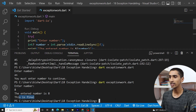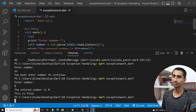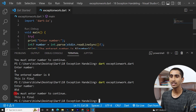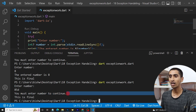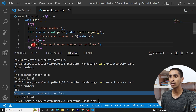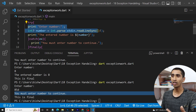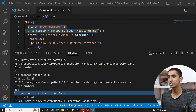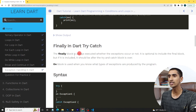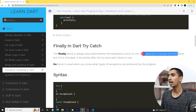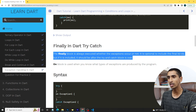If I run the program and enter a valid number like 85, it prints 'entered number is 85' and then 'this is final'. If I enter an invalid value like a letter, it shows the catch block message and still executes the finally block. Finally is always executed whether or not an exception occurs.